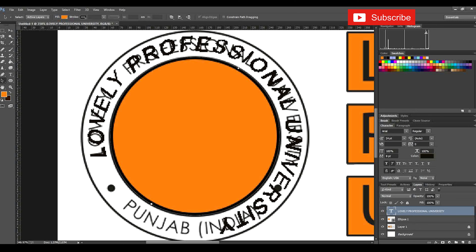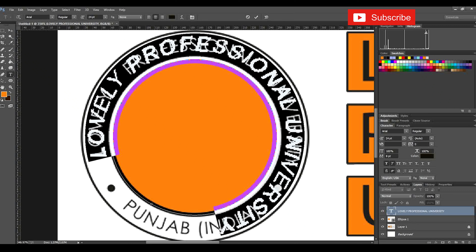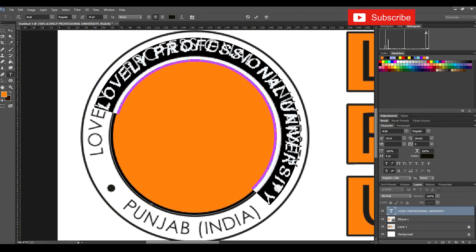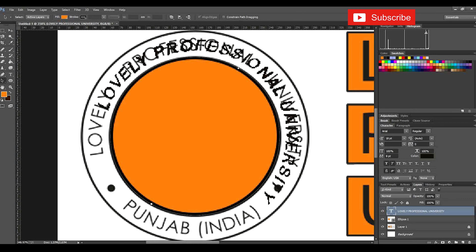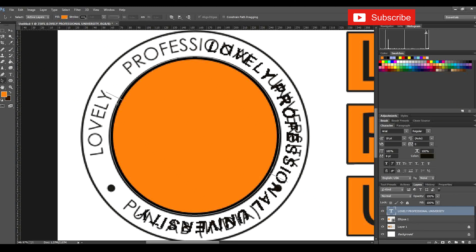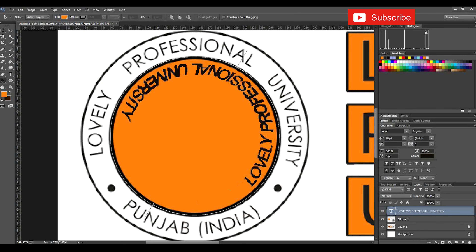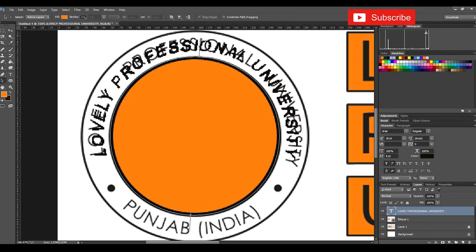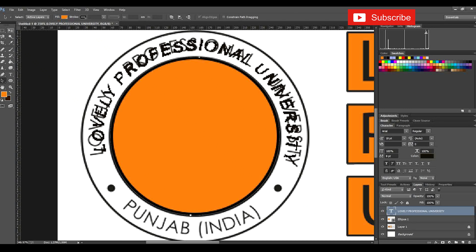Our text is almost in position, but the text size is too big, so we will select the entire text and decrease the font size. I'll bring it down to 18 — 18 is the perfect size. Then we move it a little bit as per the design requirement. This is how we recreate a logo to understand how to create any logo in Photoshop.